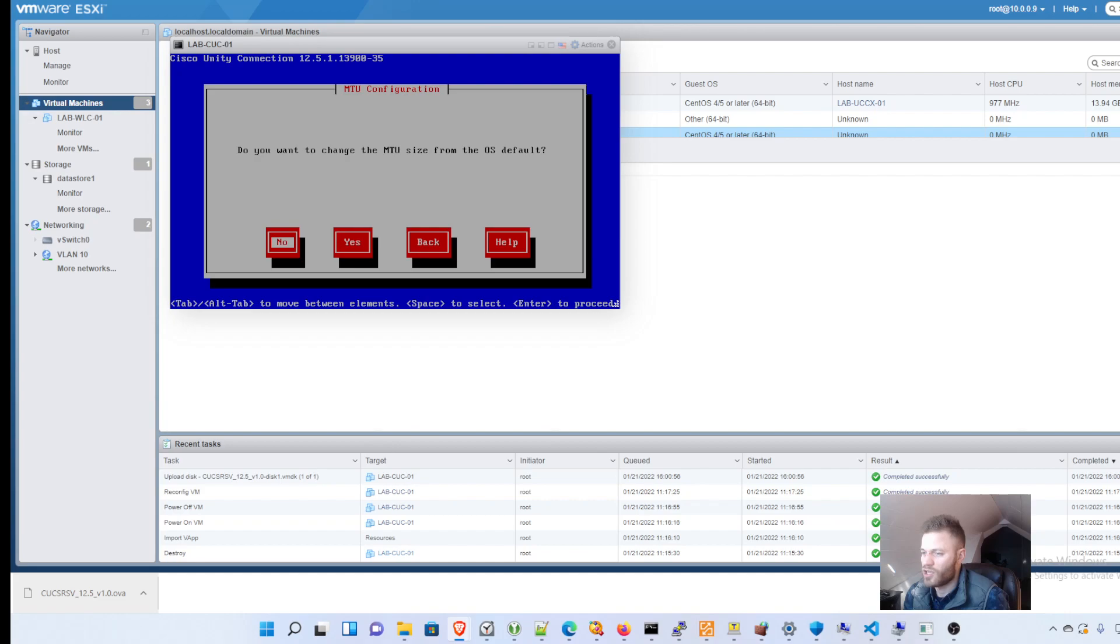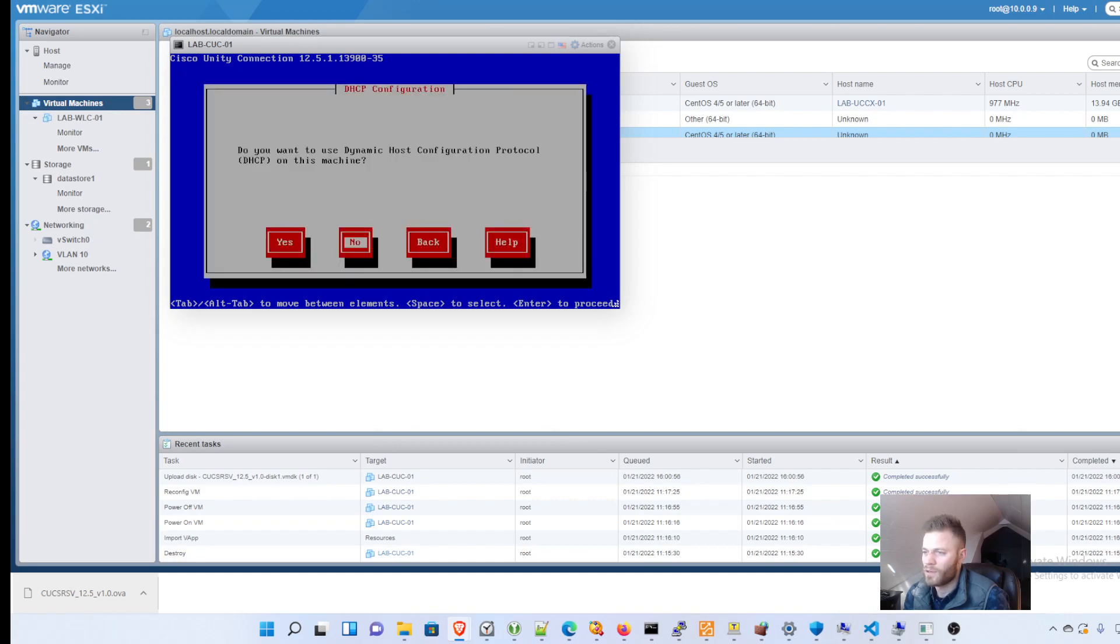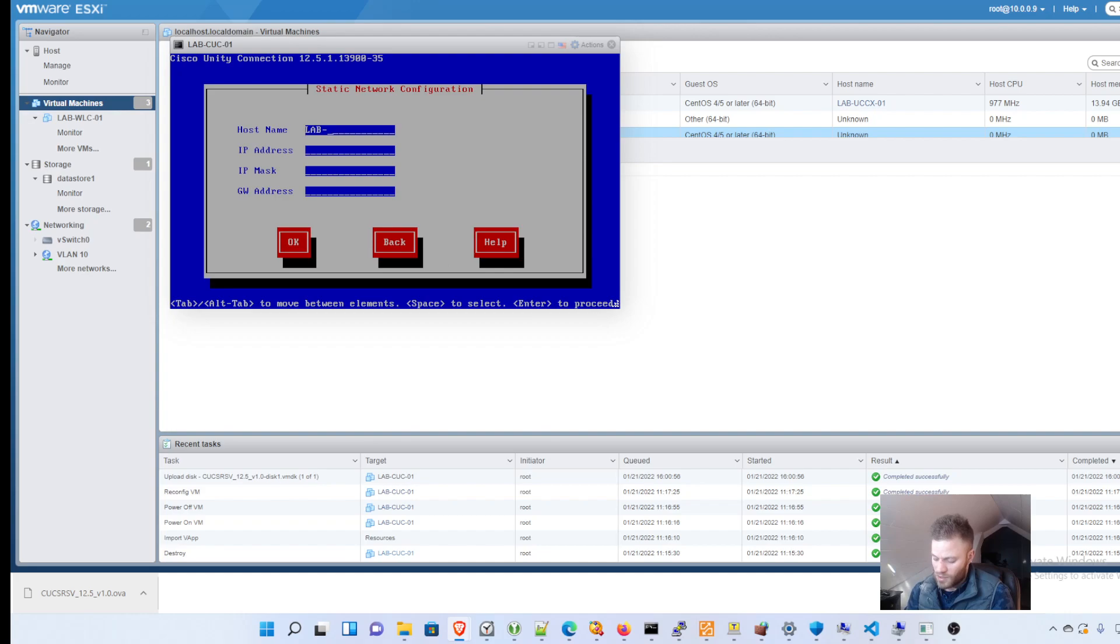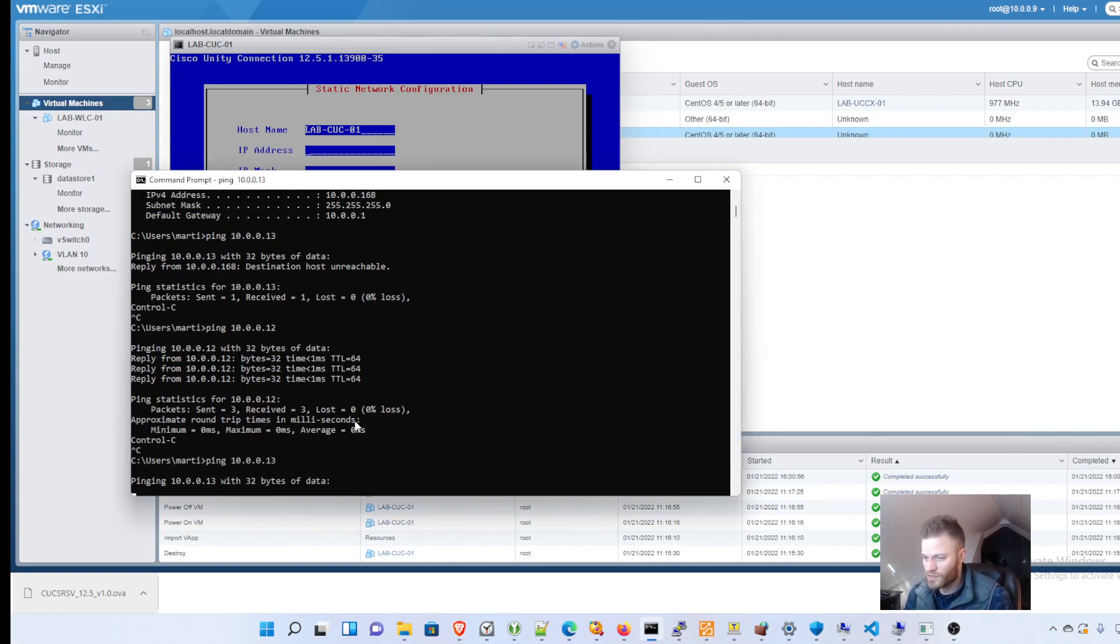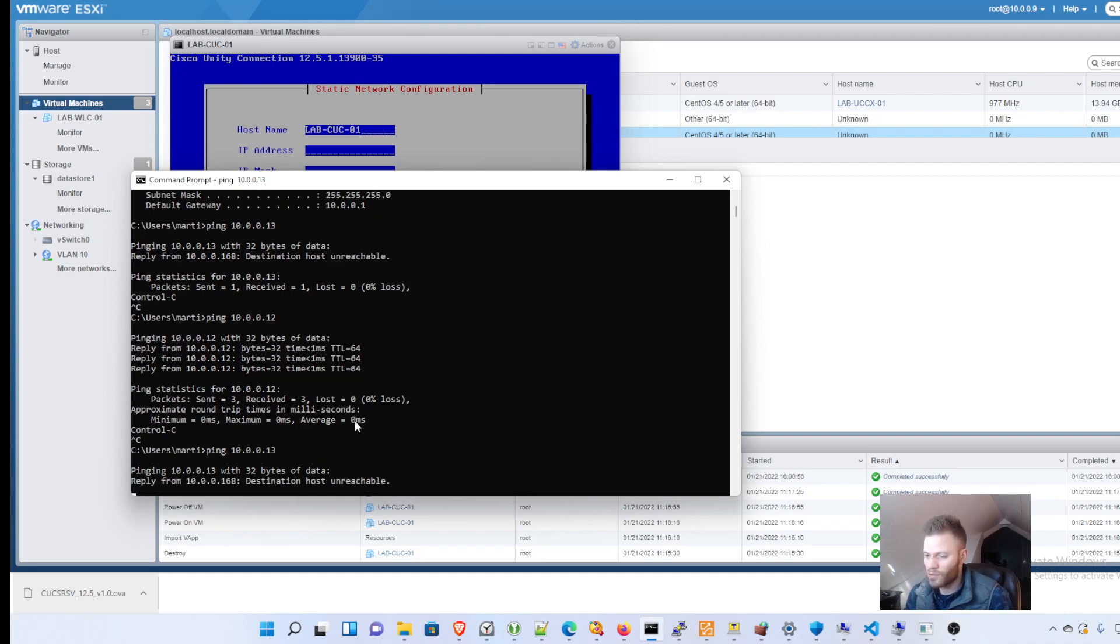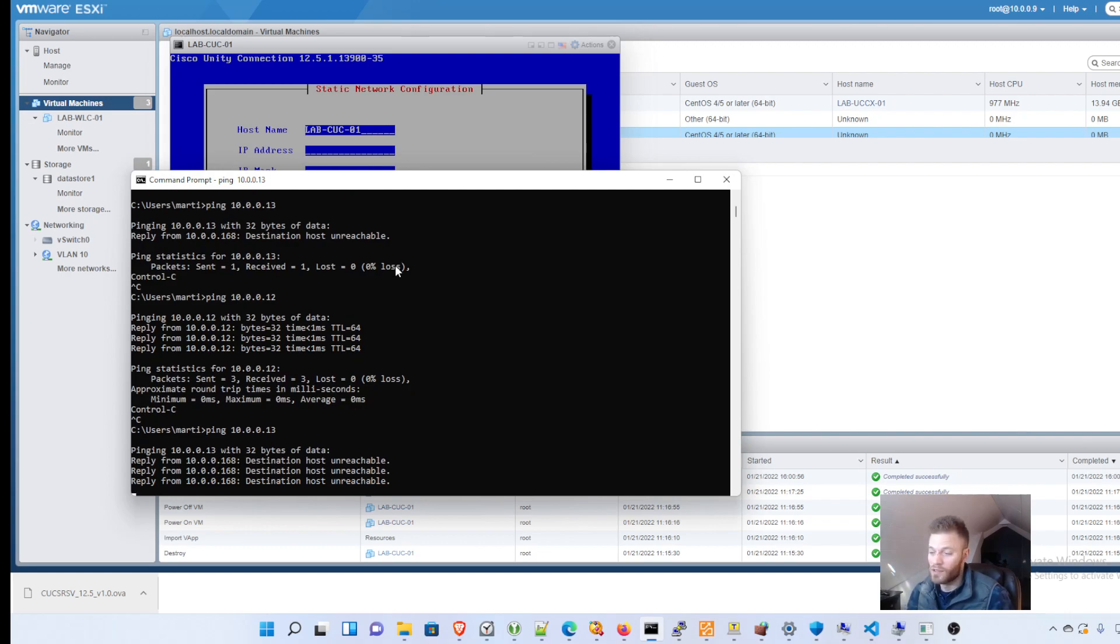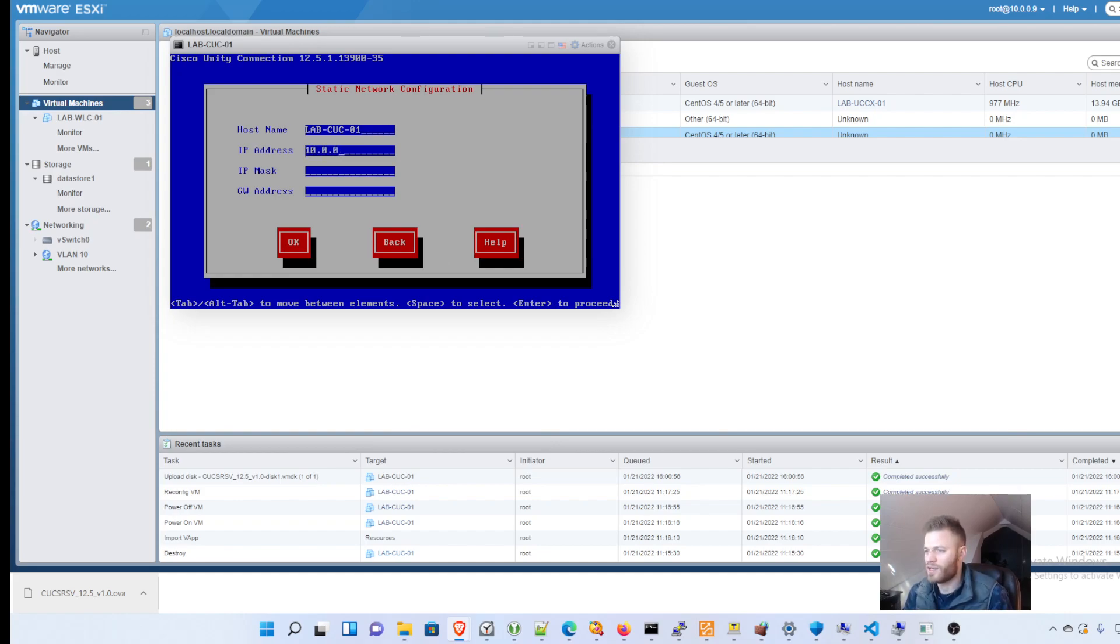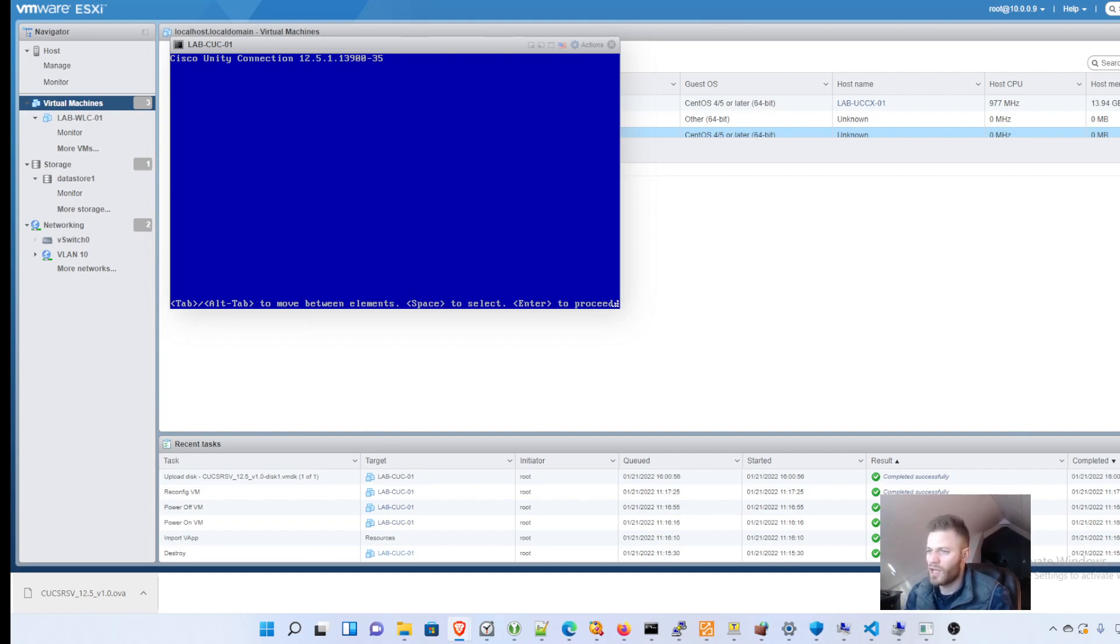I do not want to change the MTU size. No, I do not want to use DHCP. So now it wants me to set up the name. And I'm going to call this labcuc-01. And let me think of an IP address. I think I have .12 as my call manager subscriber. So I will go with .13. Obviously, this is going to depend on whatever IP scheme you have at your network or lab. You'll have to figure that out. So, but for me, it's going to be 10.0.0.13. And the IP mask is going to be a slash 24 mask. And the gateway is 10.0.0.1. Tab. Enter for OK.